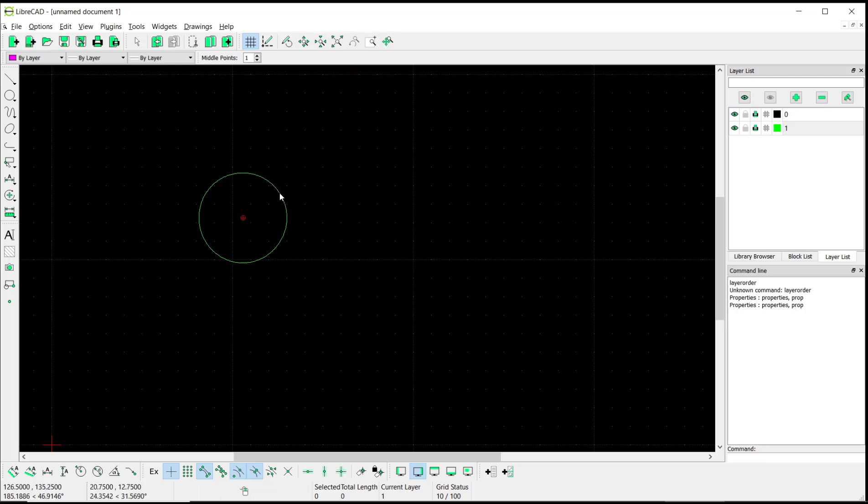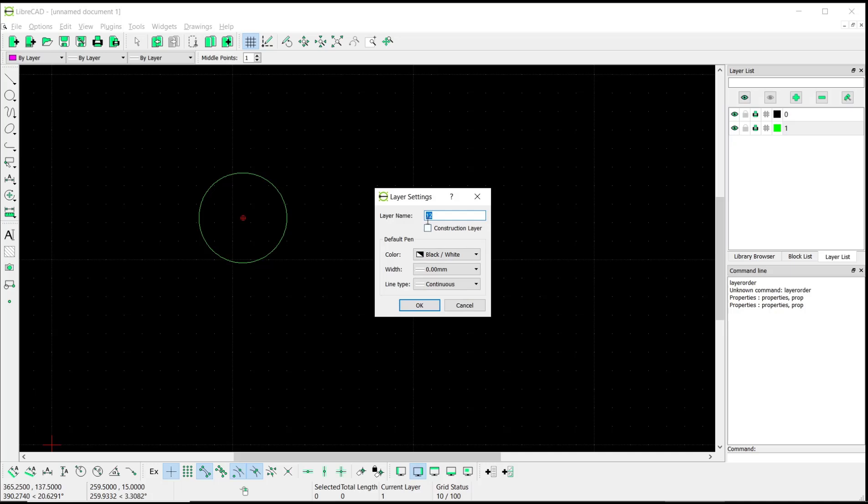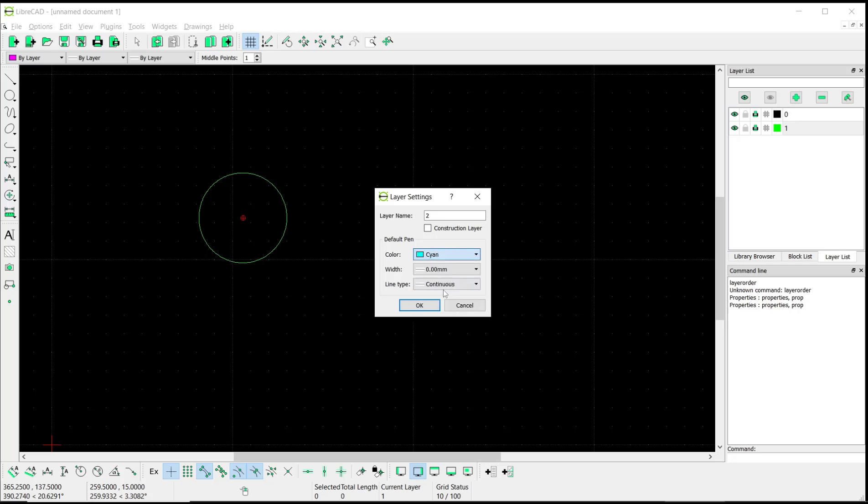We'll create again a new layer and I will set it to number two, set the color to cyan, and click OK.